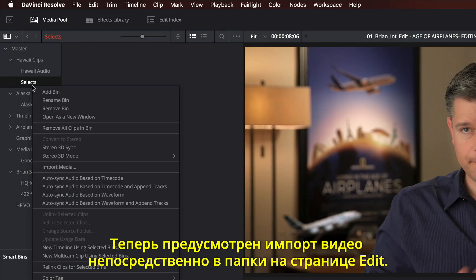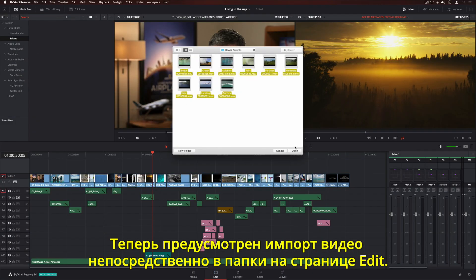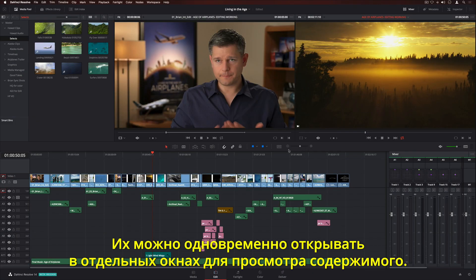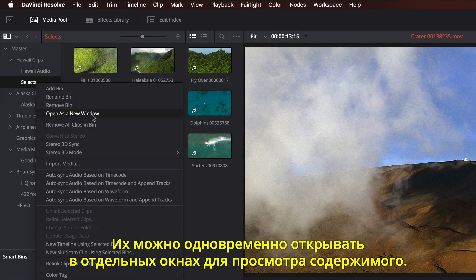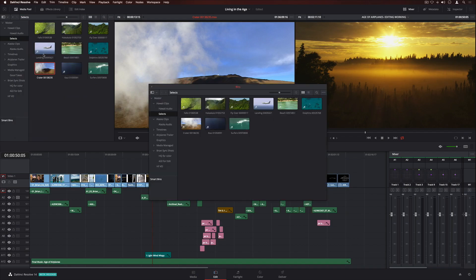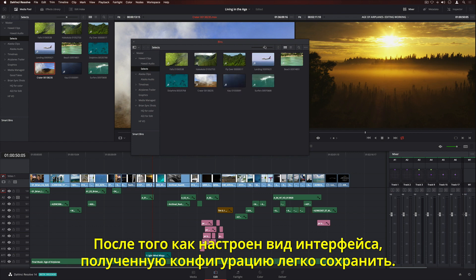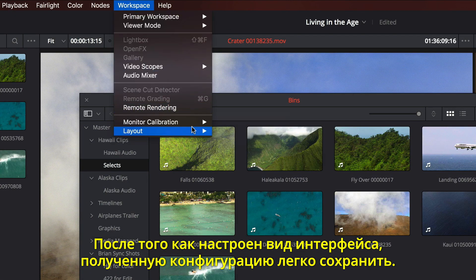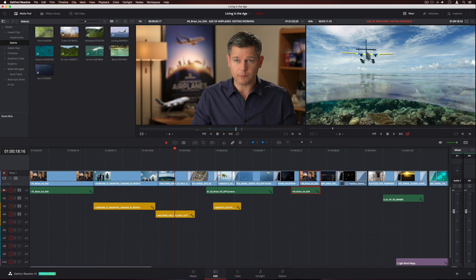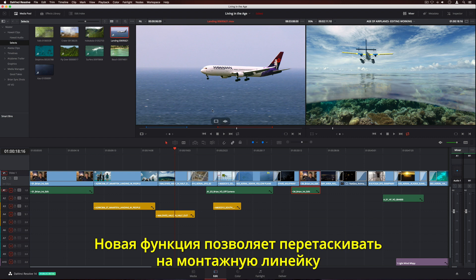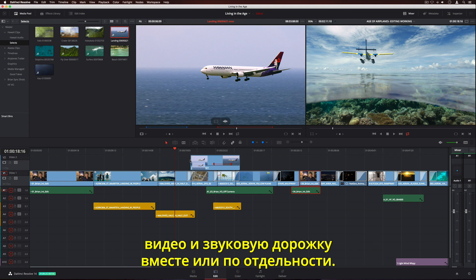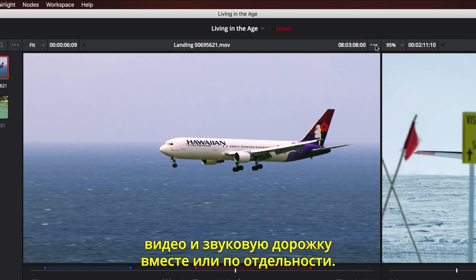In addition to performance, editors can now import clips directly into bins on the edit page. Multiple bins can be viewed at the same time, and bins can even be opened into their own windows. Once you've arranged everything the way you like it, simply save your own custom screen layout. The Source Viewer features a new overlay that lets you quickly drag the audio-only, the video-only, or both to the timeline.